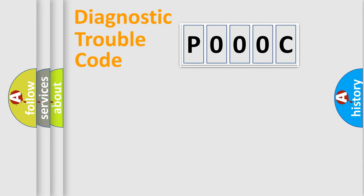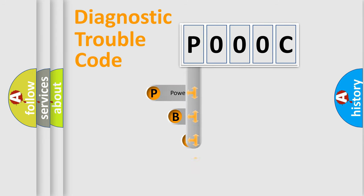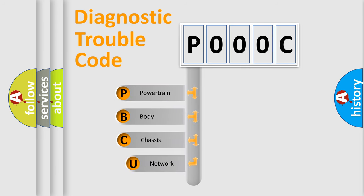First, let's look at the history of diagnostic fault code composition according to the OBD2 protocol, which is unified for all automakers since 2000.